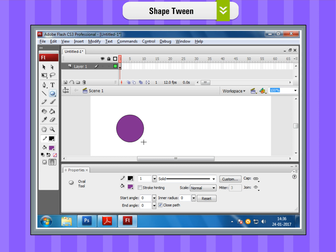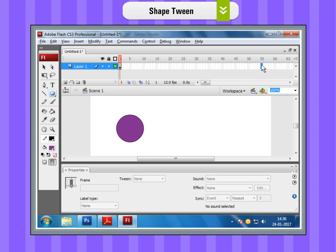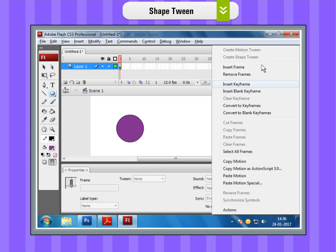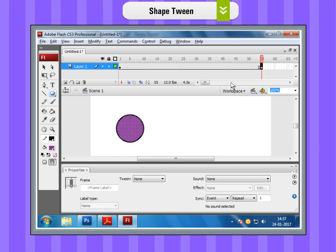Step 2. Insert a new keyframe. So, select any distant frame, like frame 55, and right-click on the frame and select Insert Keyframe to insert a keyframe in it.